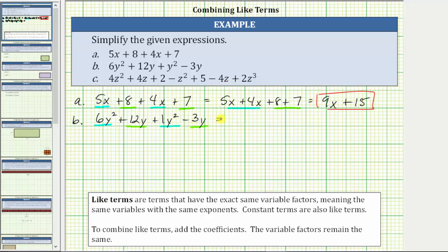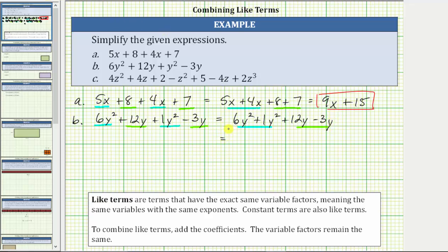Let's write the like terms next to each other. It's common to write the terms of an expression in descending order, meaning we order the terms from the highest exponent to the lowest. The given expression is equivalent to 6y² + 1y² + 12y - 3y. Notice now we have the y² terms next to each other and the y terms next to each other. Because 6 + 1 = 7, six y squared plus one y squared equals 7y². And because 12 - 3 = 9, 12y - 3y = 9y, giving us the simplified expression 7y² + 9y.